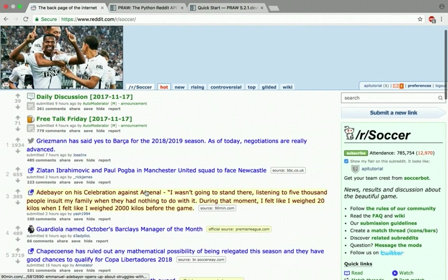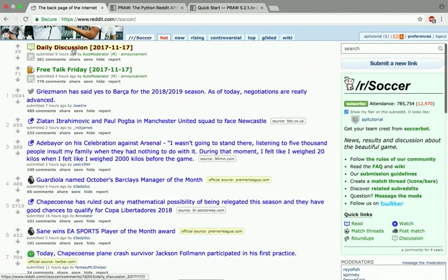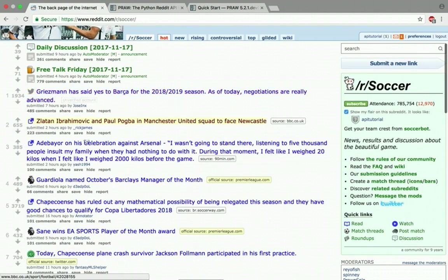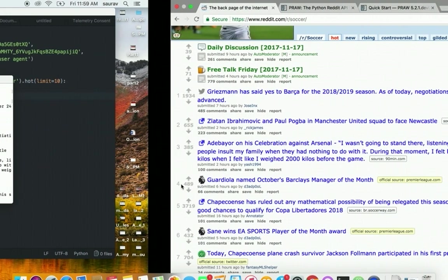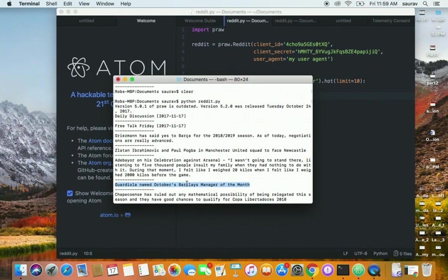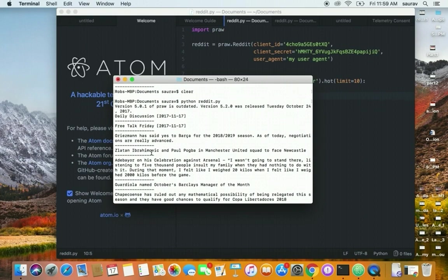And there we go: Daily Discussion, Free Talk Friday, Griezmann, Zlatan. So if I go back—Daily Discussion, Free Talk Friday, Griezmann, Zlatan—it's exactly like the Reddit page, but we get it programmatically and we can parse this the way we want, filter it the way we want.